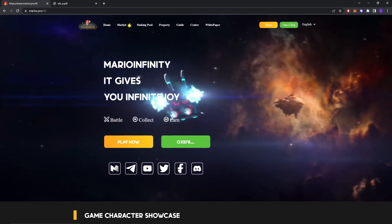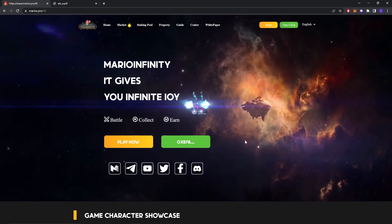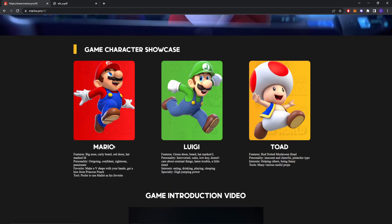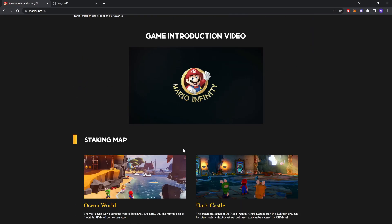These are their social platforms. You can check them out. I will share the link in my description. These are the game character showcases: Mario, Luigi and Toad. This is an interesting video of the game. You can also check this one out.